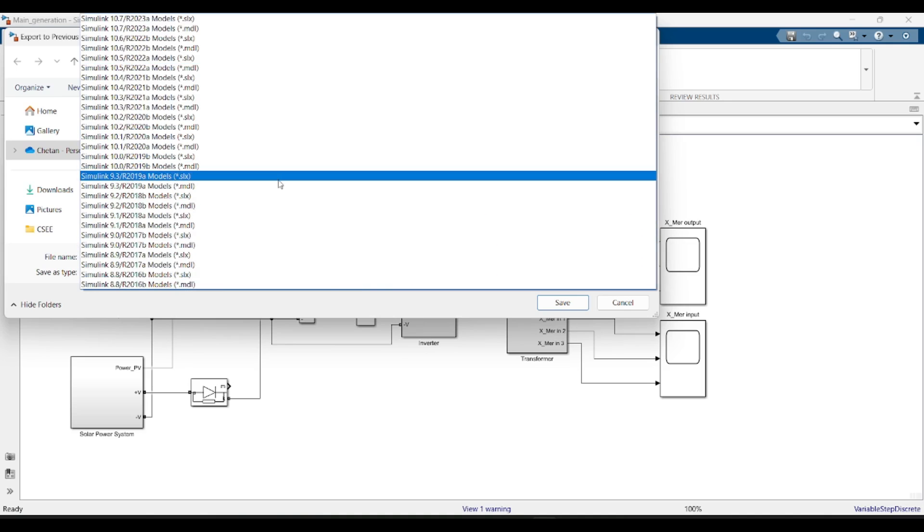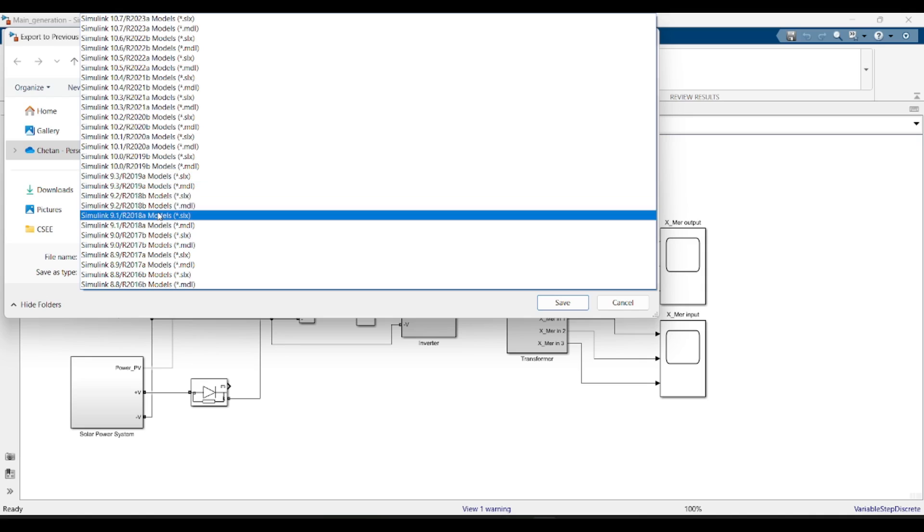Here you select the version. Suppose in your PC 2018 version is installed, then select 2018 A or B. You can check and you can select.